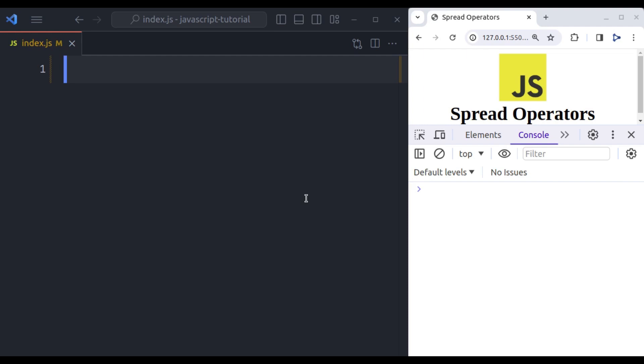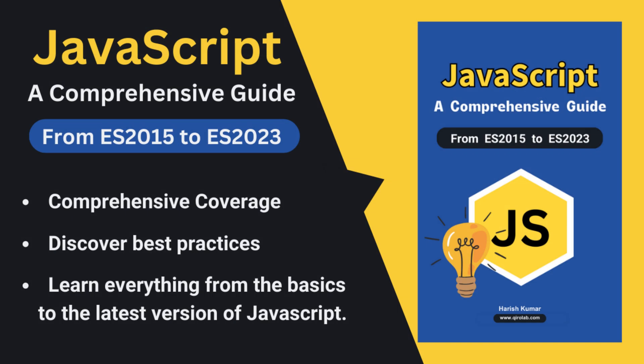I also wanted to take a quick moment to thank all of you who have shown incredible support for my ebook JavaScript a Comprehensive Guide from ES2015 to ES2023. Your response has been truly amazing. If you haven't gotten your copy yet, this ebook is your one stop shop to learn everything JavaScript from ES2015 to the latest ES2023 features. It's packed with explanations, examples and best practices to help you master the language. This ebook is designed for all levels. So whether you are a beginner or an experienced developer, you will find value in it. So why wait, grab your copy today from the link in the video description. And don't forget to leave a like and subscribe for more JavaScript content.